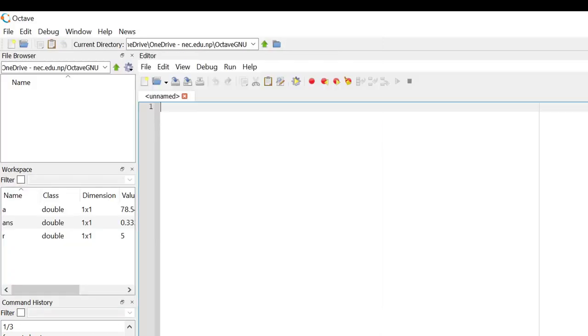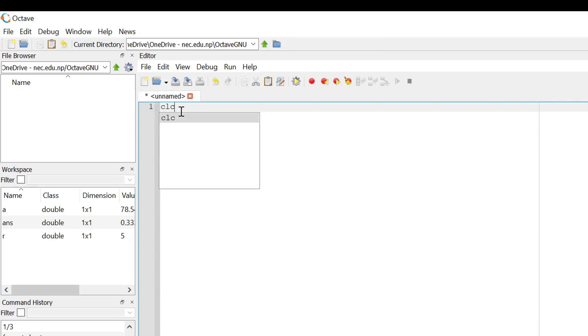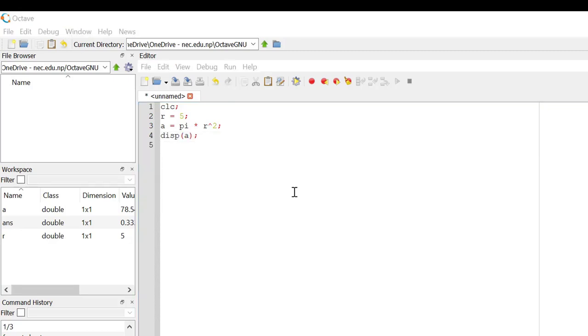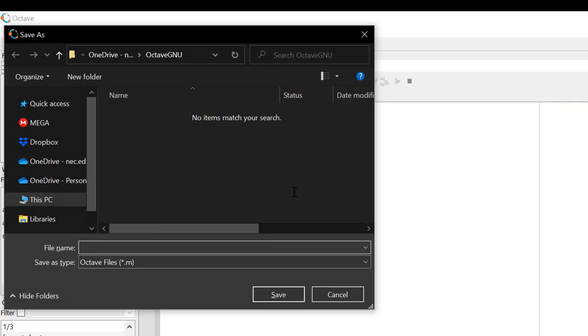We can start a new script by simply clicking here. Save the file next.